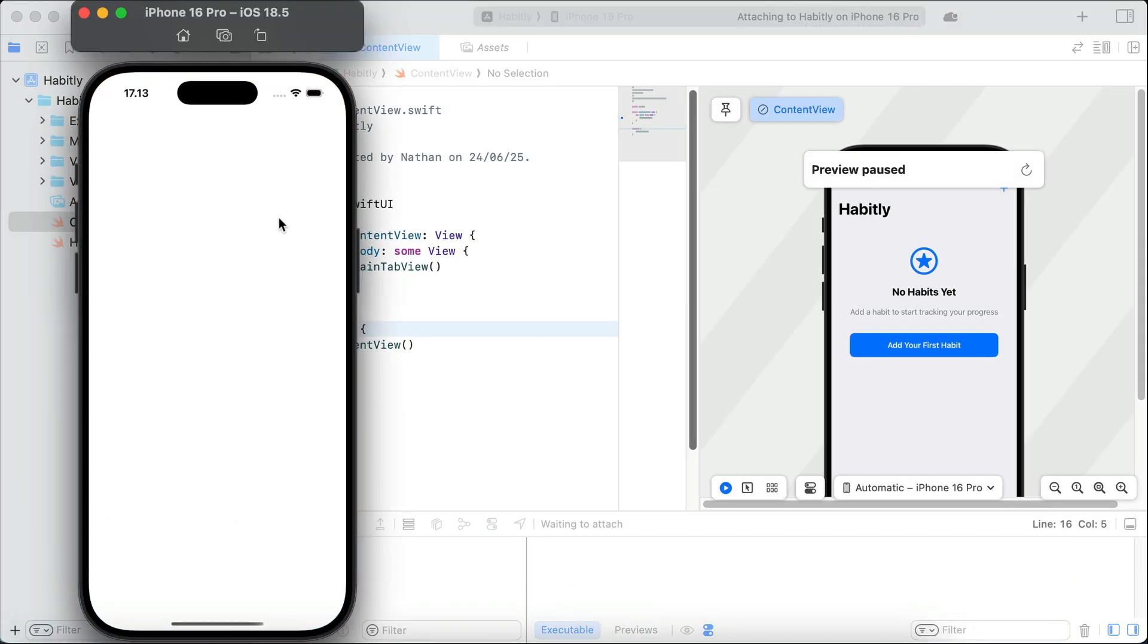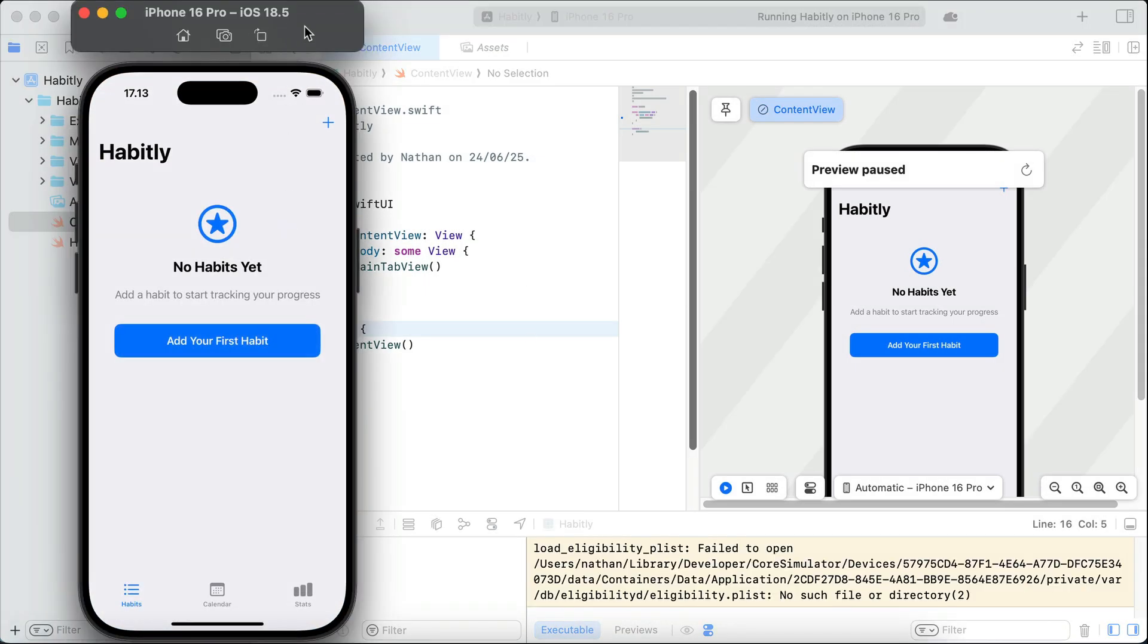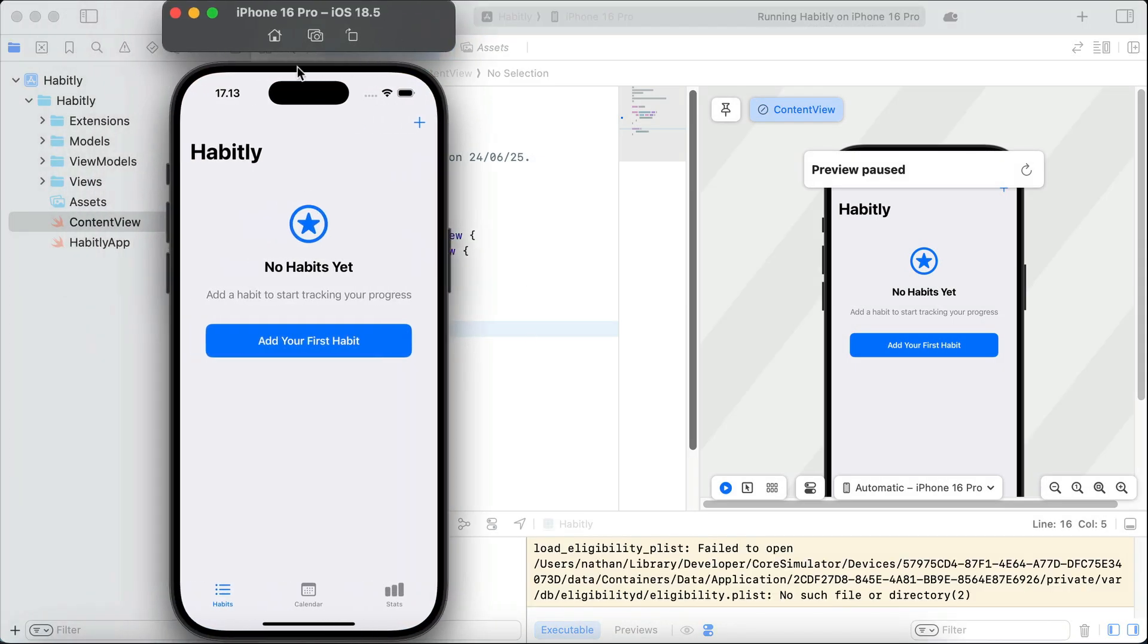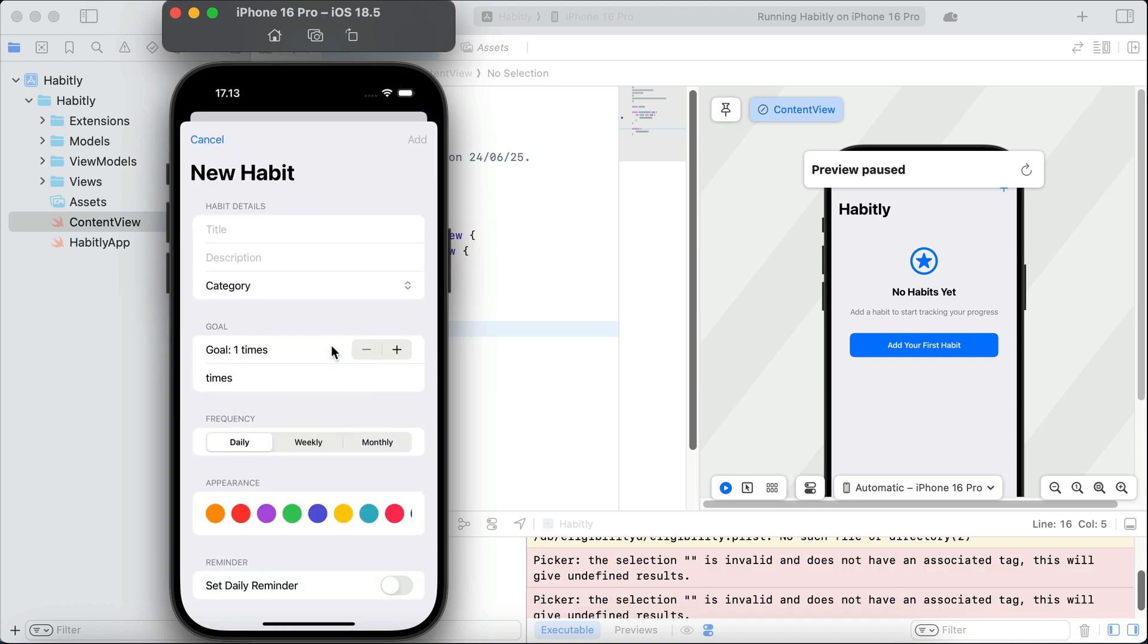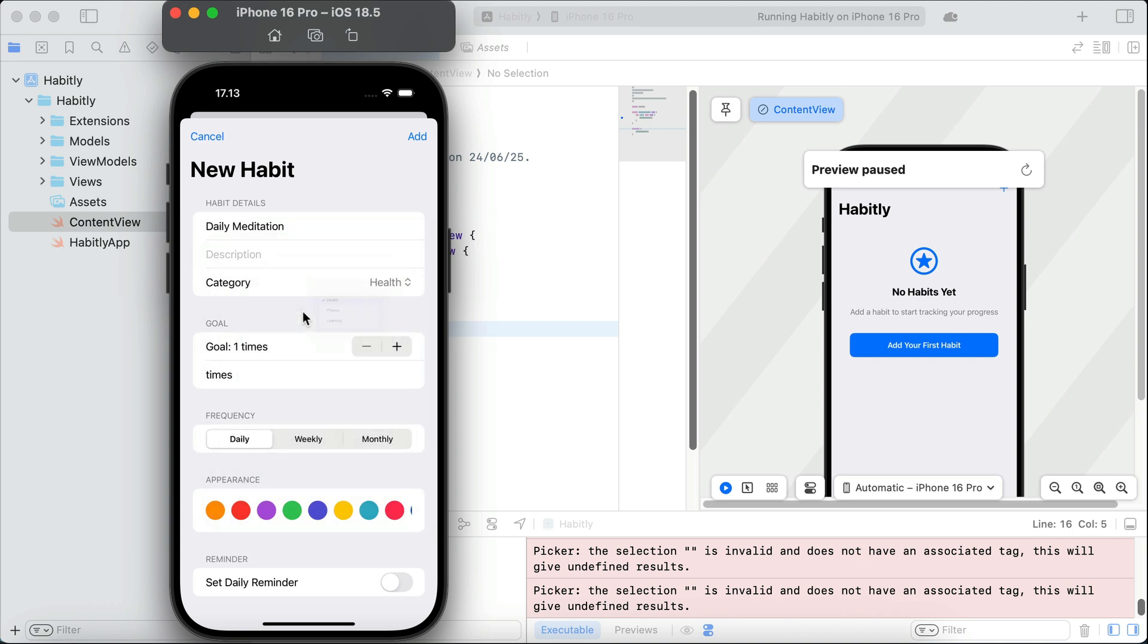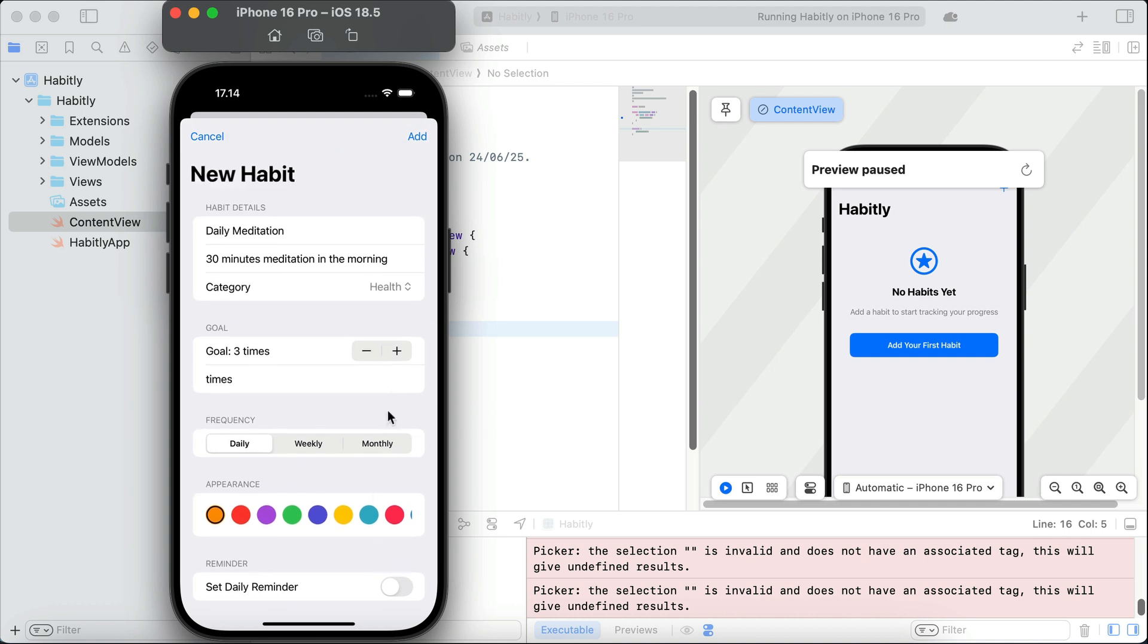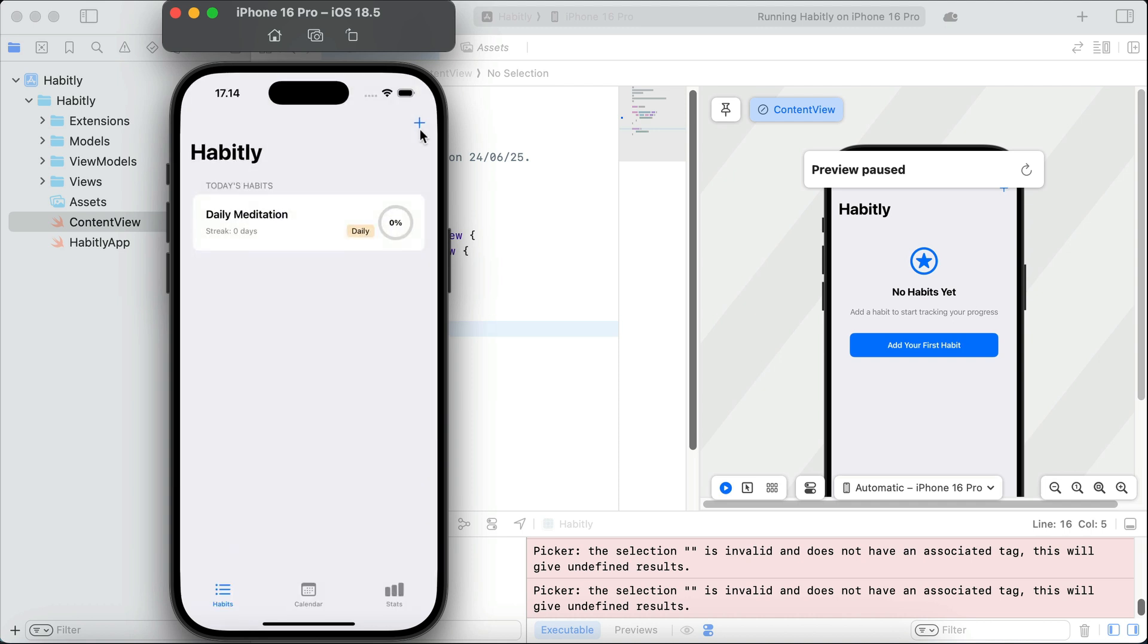Now, here's the app running in the simulator, so let's add our first habit here. Let's add a daily meditation habit. Select a category. Select health here. Write some description. And then, the goal here will be 3 times daily. And then, set the color to orange. And then, tap the add button on the top here. And here's the habit added to the app.